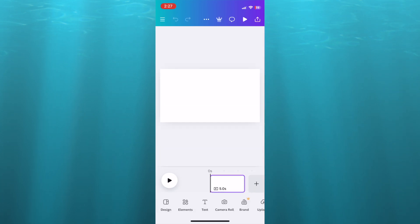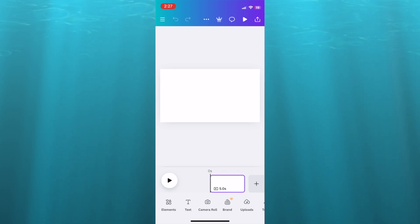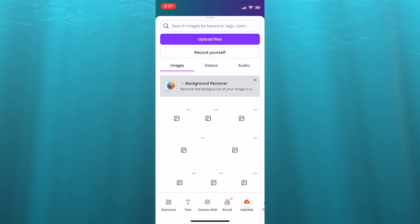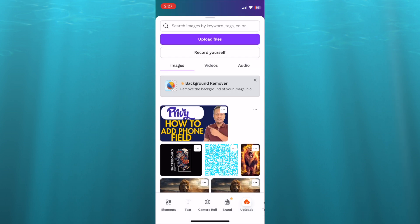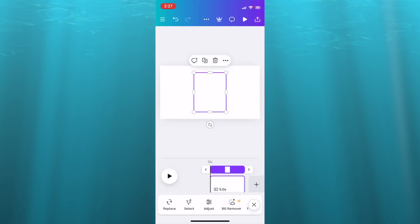Once you have selected landscape video, all you'll need to do now is add a background to your video. So let's say we were to add this white background. Then from there, I'll select upload and I would upload the short video.